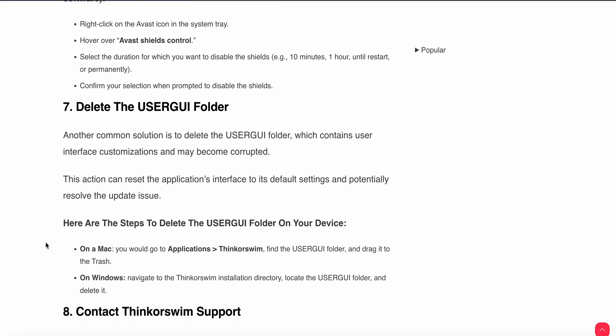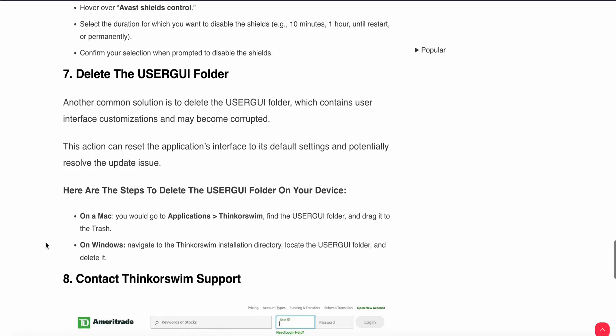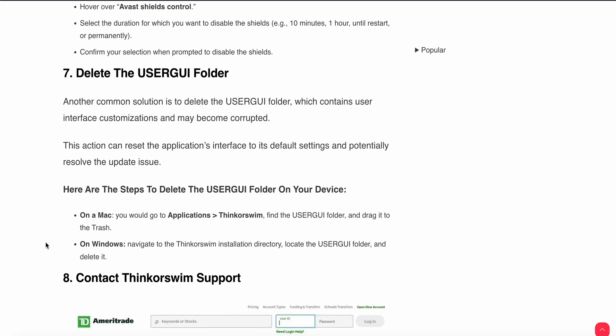Seventh step is to delete the USERGUI folder. Another common solution is to delete the USERGUI folder, which contains user interface customizations and may have become corrupted. For Mac users, go to Applications, then Thinkorswim, find the USERGUI folder, and drag it to the Trash. For Windows users, navigate to the Thinkorswim installation directory, locate the USERGUI folder, and delete it.